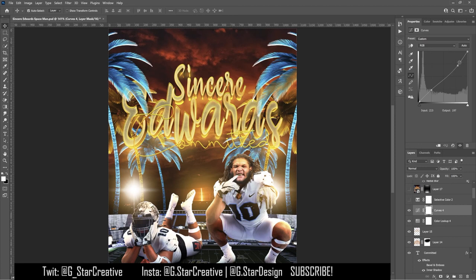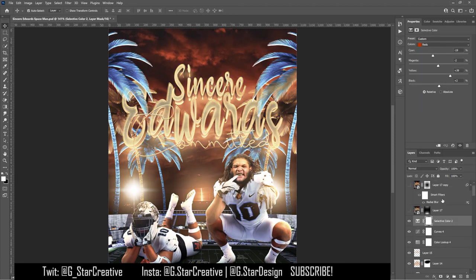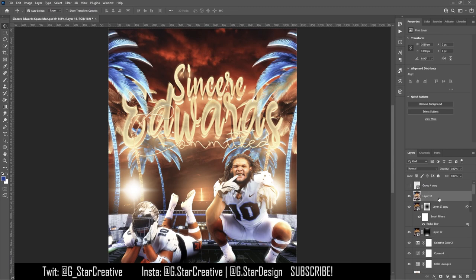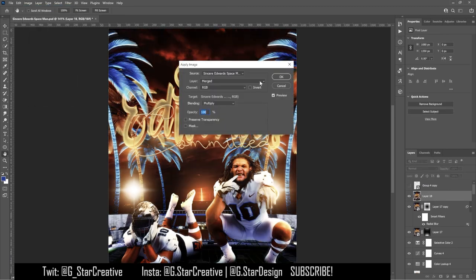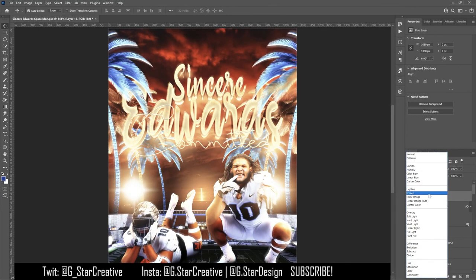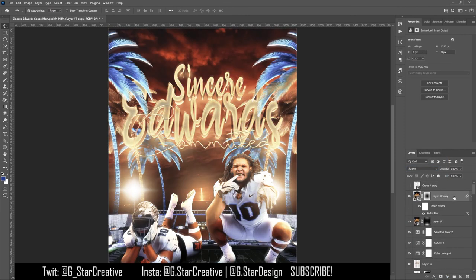Then I made it look more like the UCF bronze-gold and that light blue they've been using on their space uniform using Selective Color. Then I use the Apply Image technique: hold Shift+Control+Alt+E to stamp everything into one layer of everything below. Then go to Image > Apply Image, set it to Multiply at 100%, and it does that effect. Then take that layer and set it to Screen, and blur that screen layer.